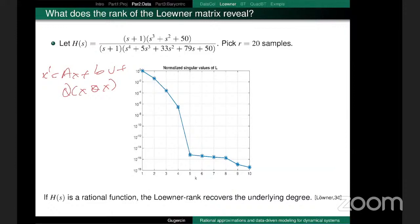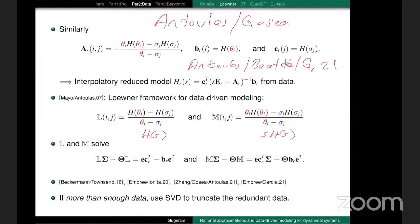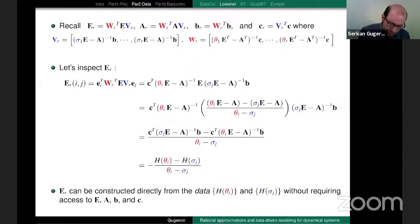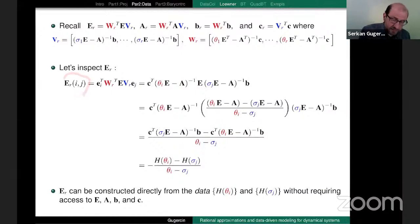There was a follow-up question about whether the algorithm would tell you that your linear model assumption is wrong. Maybe I should clarify: my derivation of E_r assumed a starting E, A, B, C model, but this interpolation result is correct as long as H exists — H doesn't have to come from a rational function. It could have internal delays or second-order structure — it could be linear in dynamics but nonlinear in frequency. So that is not a problem.